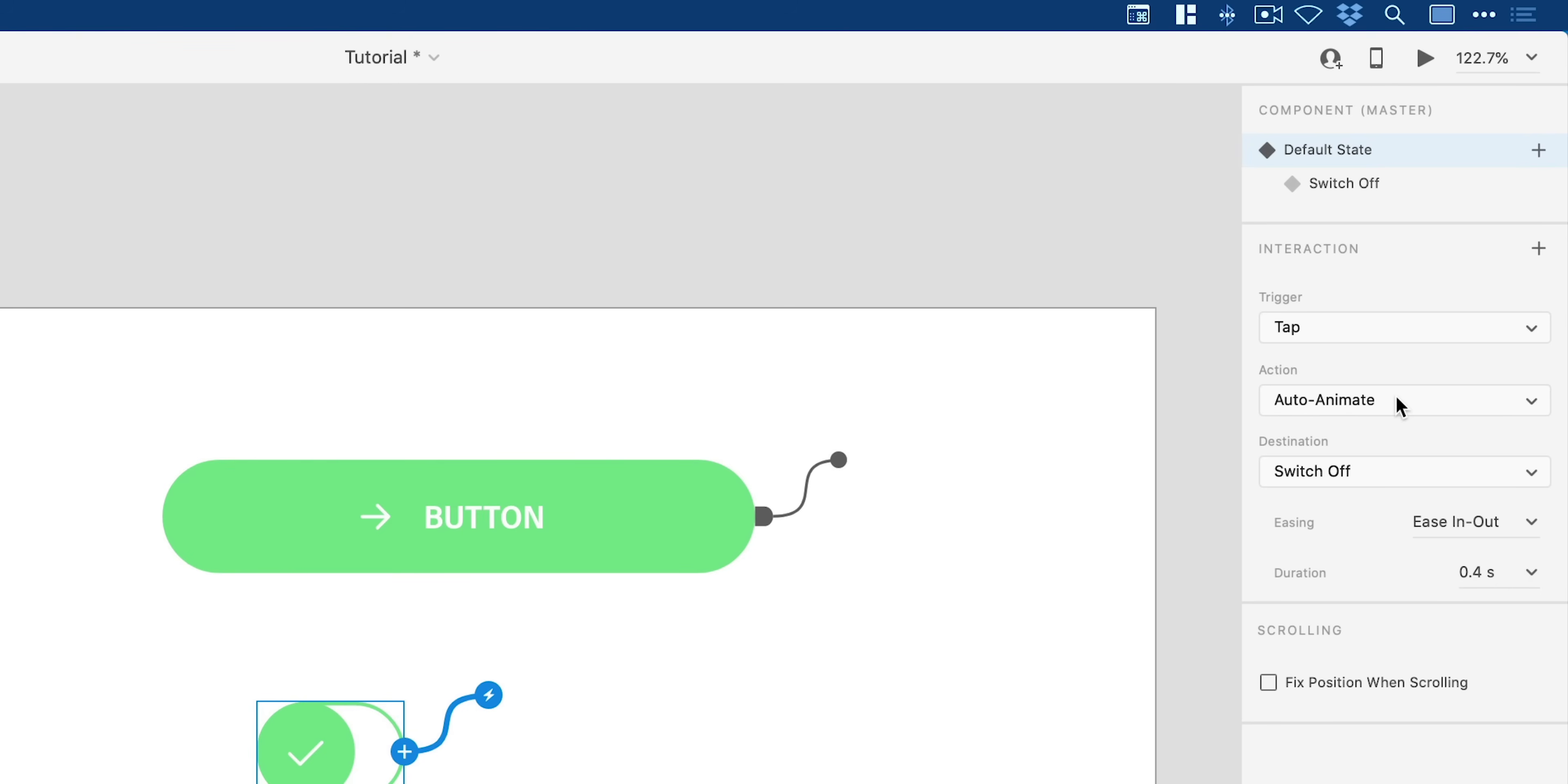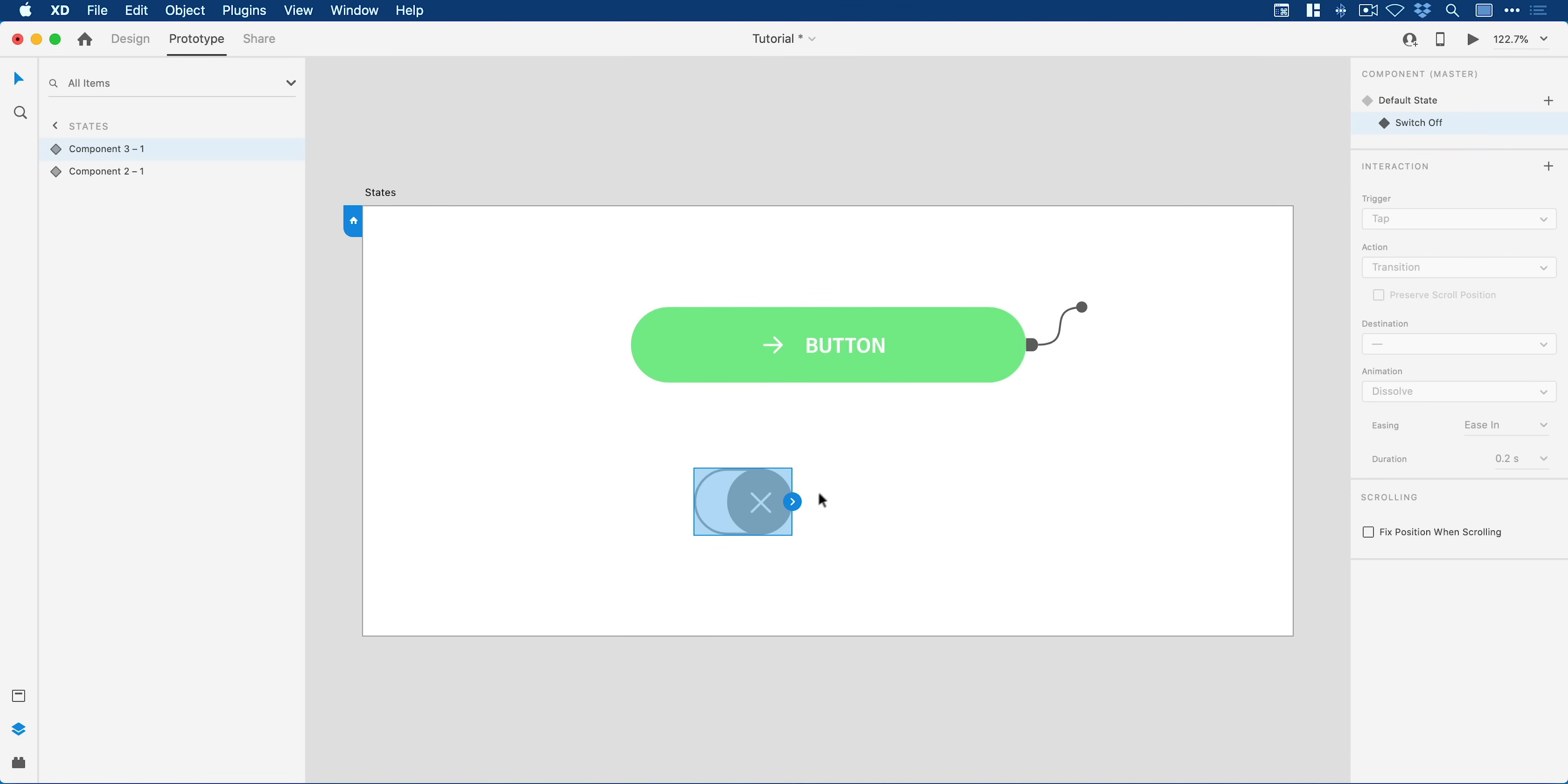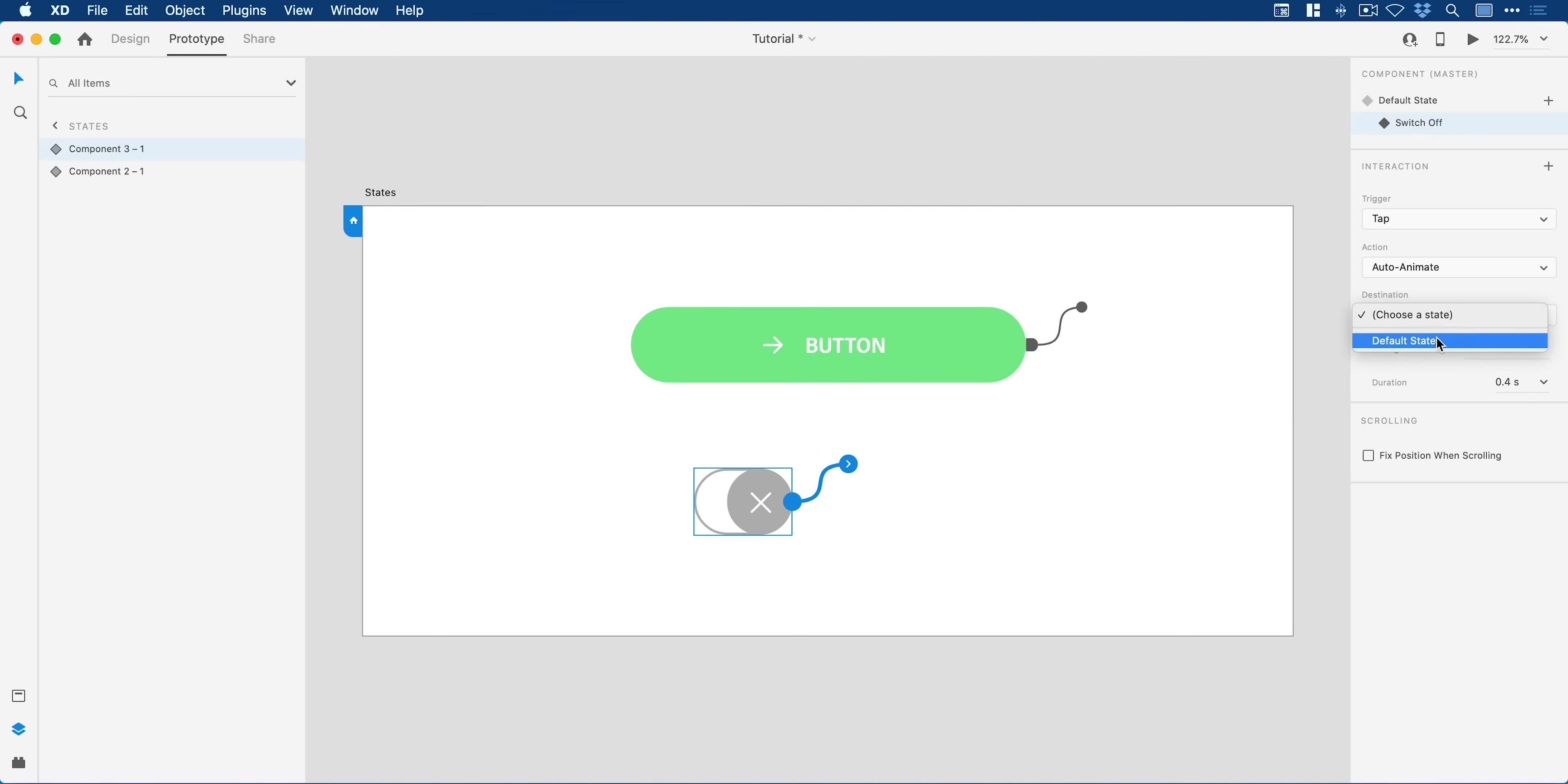Then we just switch over back to the off state and click on this again, just single left click, and just make sure you choose the state. So we're just going to link back to the other state. Essentially you're just linking the two different states together in prototype mode rather than linking to artboards or anything else. If I go up and play this now...